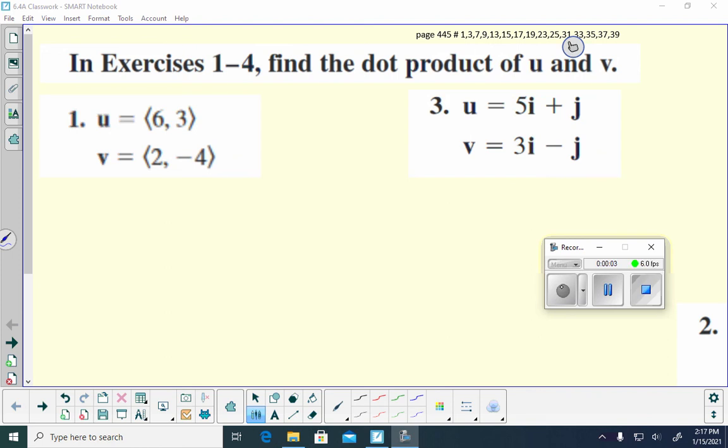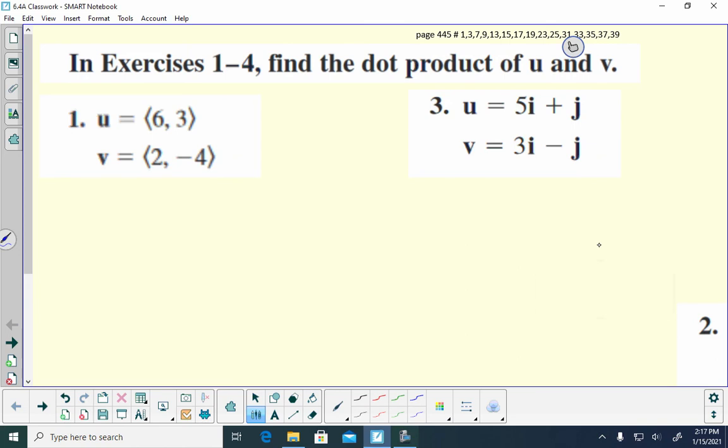Hello, this is Mrs. Ward, and I'm going to go over the 6.4a classwork. This is for vectors and dot product.